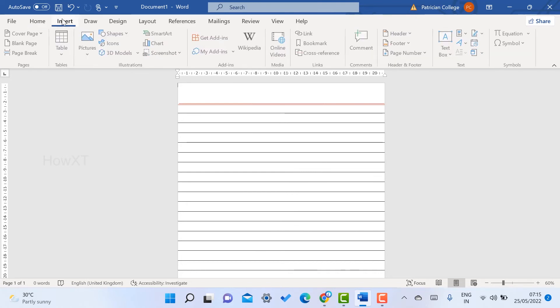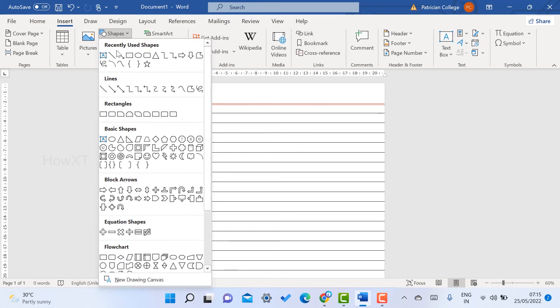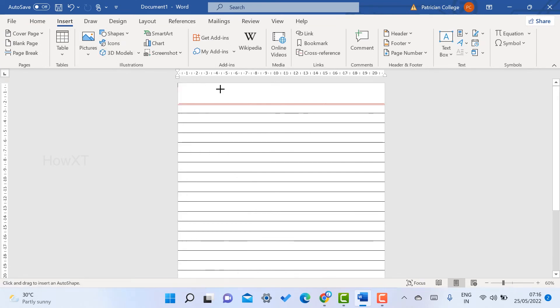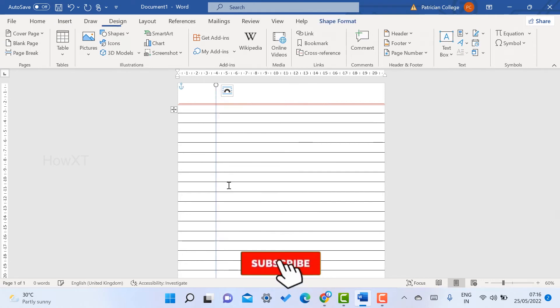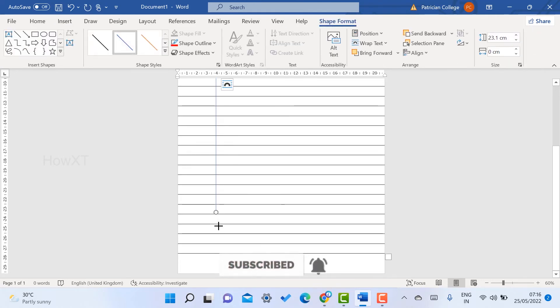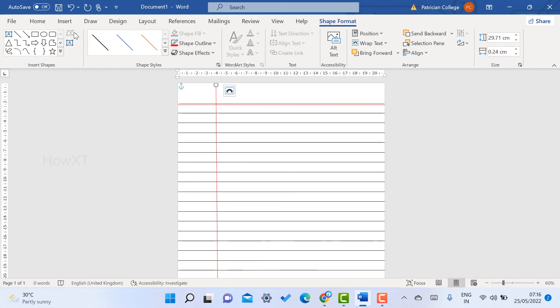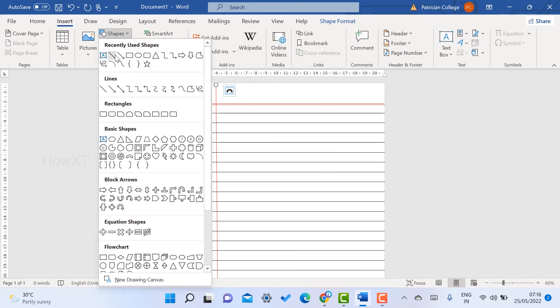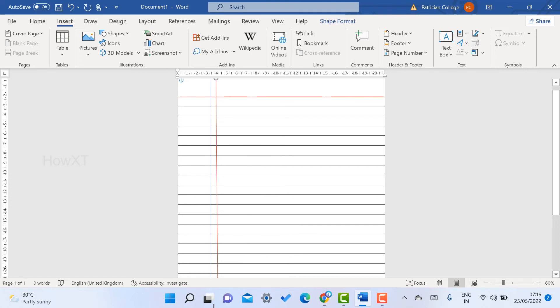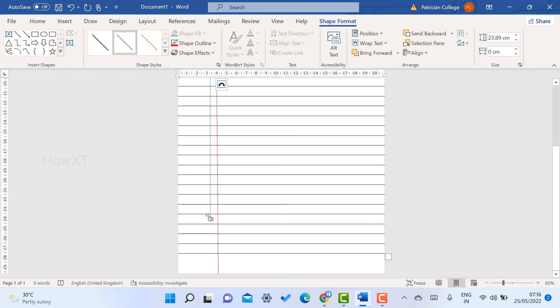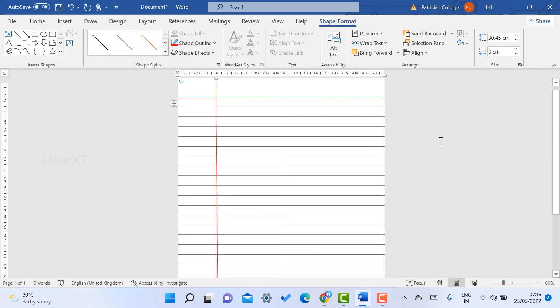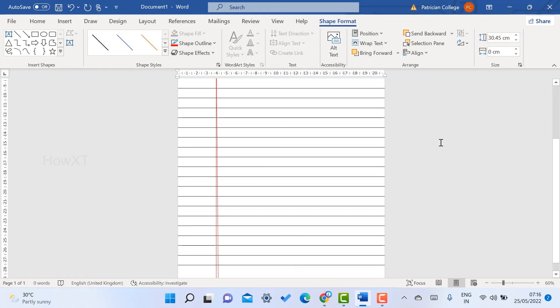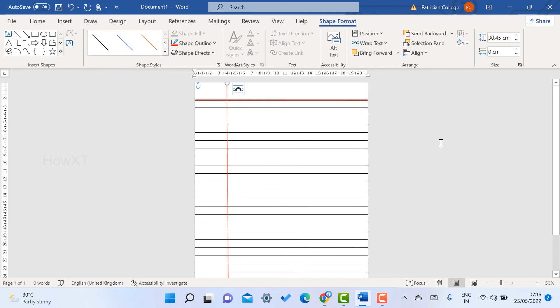My vertical lines are complete. Now I'm going to create a horizontal line. Select the line option and draw the line. If you want to increase the line, you can increase it using Shift key and the line will be straight. Again, shapes and draw one more line. You can increase the size, give the color, and make it closer to your lines. Both my lines are ready.